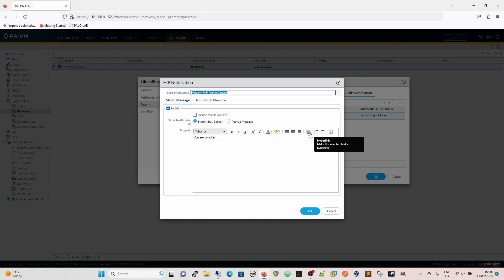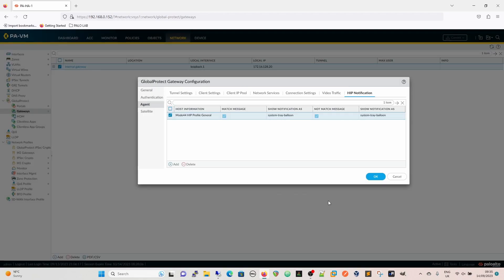And that's either going to be a pop up message or a system tray balloon. You can select that as you go. You can alter this, customize it to what you need, add a link to it. So if you're not compliant you can have a link to service now or something like that where you can raise a ticket and say I've got a problem.